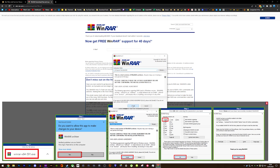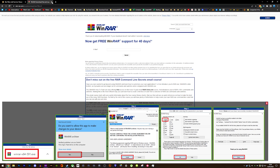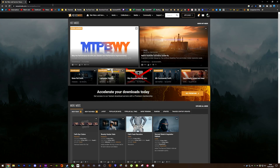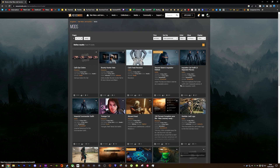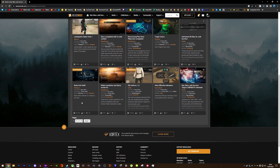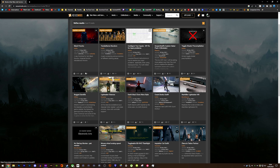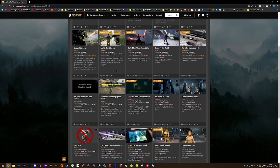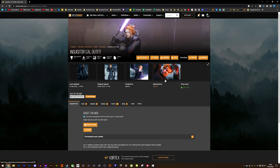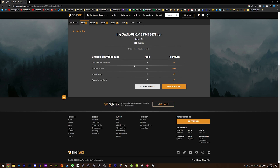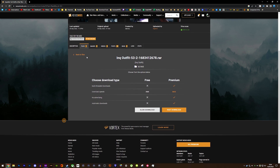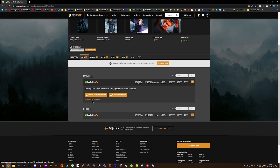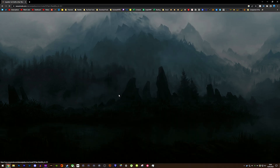Then you want to check out Nexus Mods and pick the mod that you want to download. Some mods, such as this Inquisitor outfit mod, only require you to drag and drop some files into the game files, whereas other mods do require some extra work which I will show you later on in this video. Just head on over and download whichever mod you want. On the mod page, either click Files or Manual and you can then hit Slow Download under the free section.